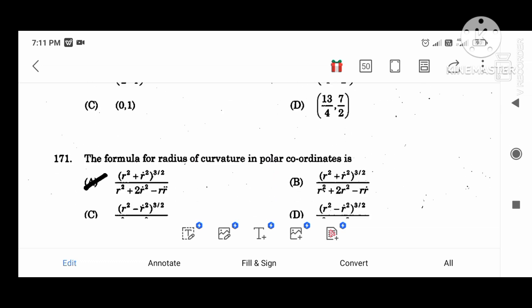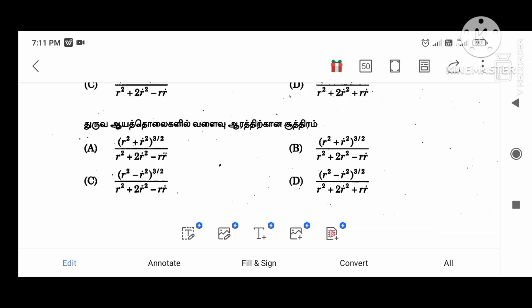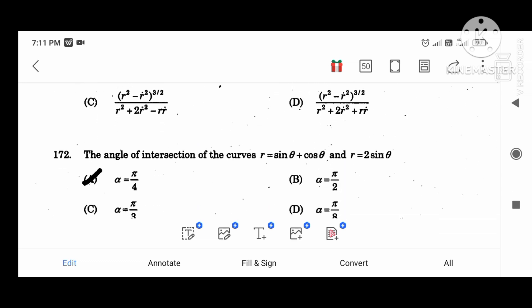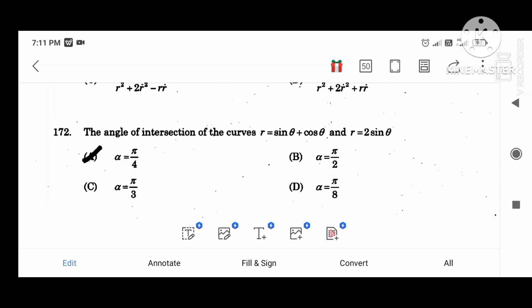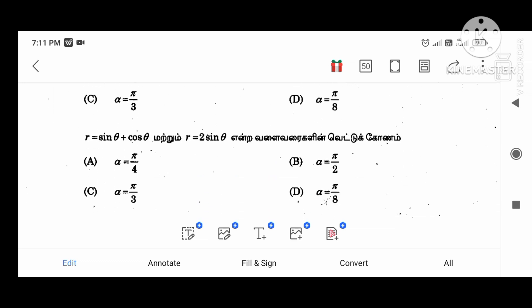The formula for the radius of curvature in polar coordinates. The angle of intersection of the curves R equal to sin theta plus cos theta and R equal to sin theta — the answer is alpha equal to pi by 4.